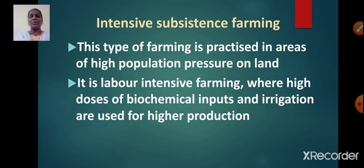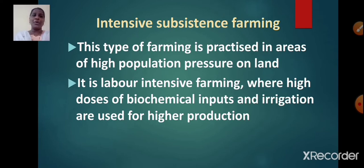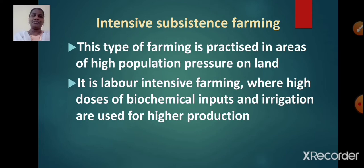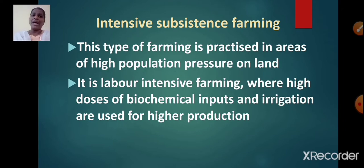Now let us learn about intensive subsistence farming. This type of farming is practiced in areas of high population pressure on land. It is labor intensive farming, requiring a large amount of labor. High doses of biochemical inputs and irrigation are used for higher production.